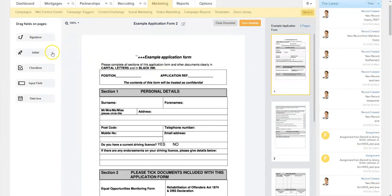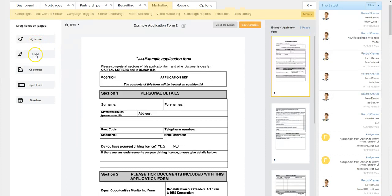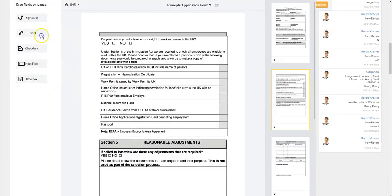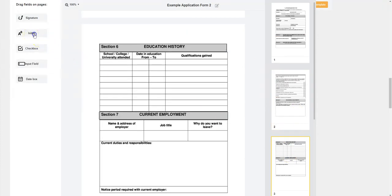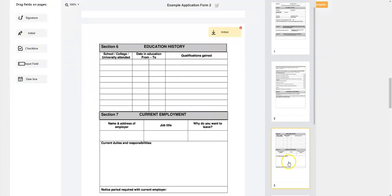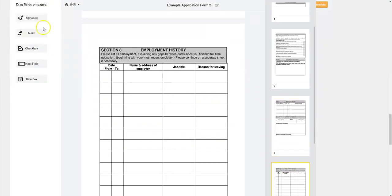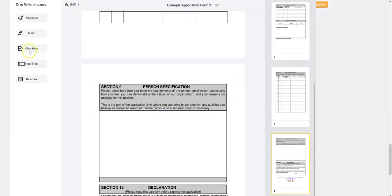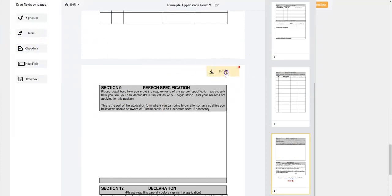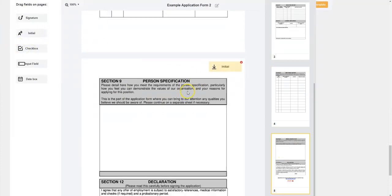So let's go ahead and add a couple. Let's say we want to start by adding an initial to the top corner — we want them to initial every page to make sure they saw it. So you're just dragging it right onto the page here. It'll add an initial field, and then you can actually line it up exactly where you like it. So we can put it in the corner, making sure the positioning for everything is just how you want it on the document.